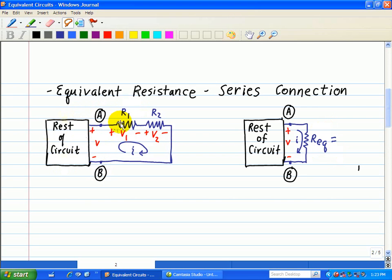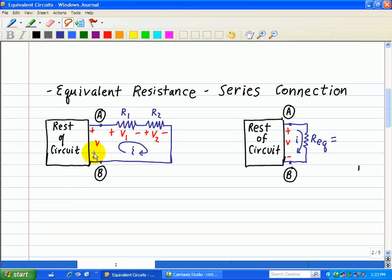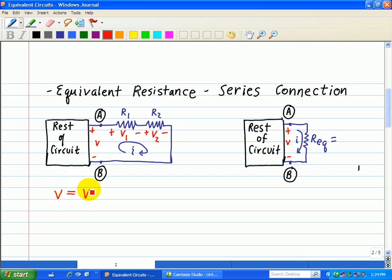We note that R1 and R2 are connected in series, and elements connected in series have the same current. We'll start with a KVL beginning at node B, go around the loop, and end up back at B. A voltage rise V is equal to a voltage drop across R1 and a voltage drop across R2, giving us V equals V1 plus V2. The sum of the voltage rises equals the sum of the voltage drops.